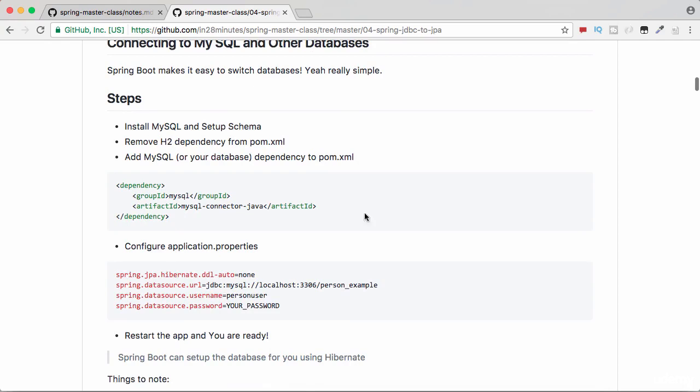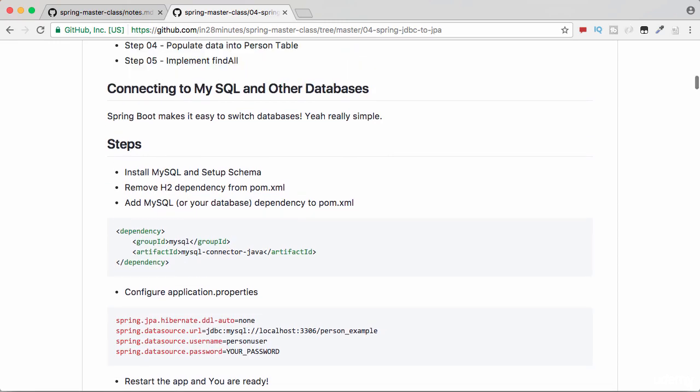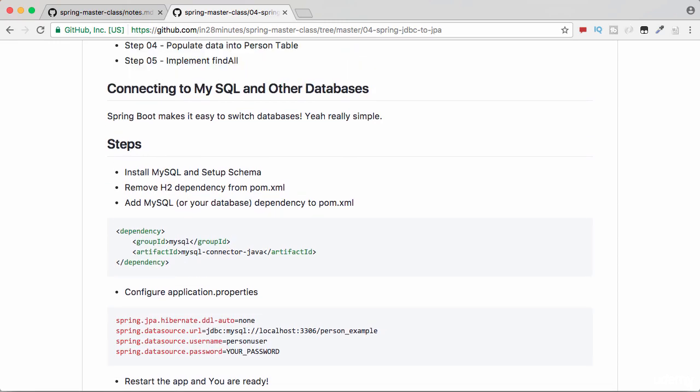All that you need to do is install that, change the dependency, change the properties, restart your app, and then you'd be connecting to your MySQL database.